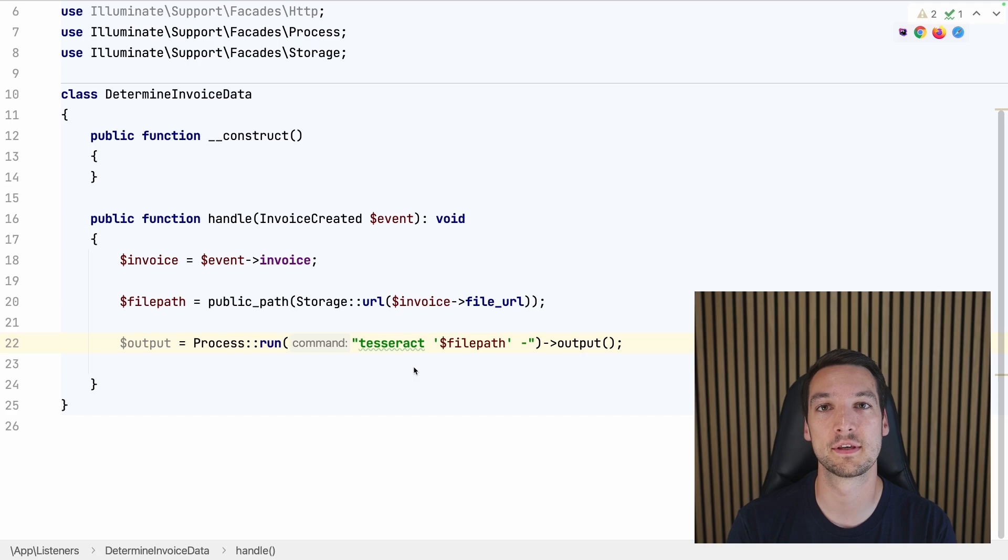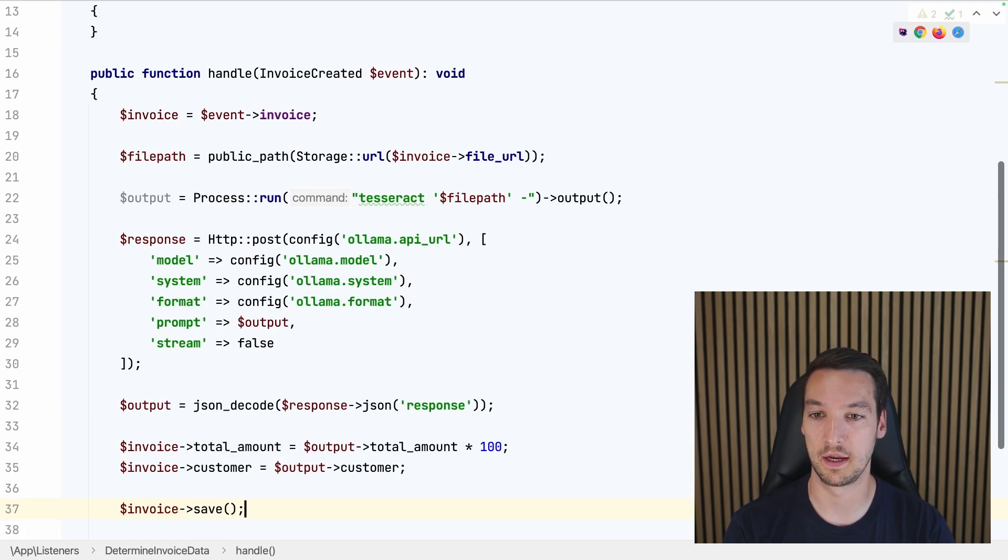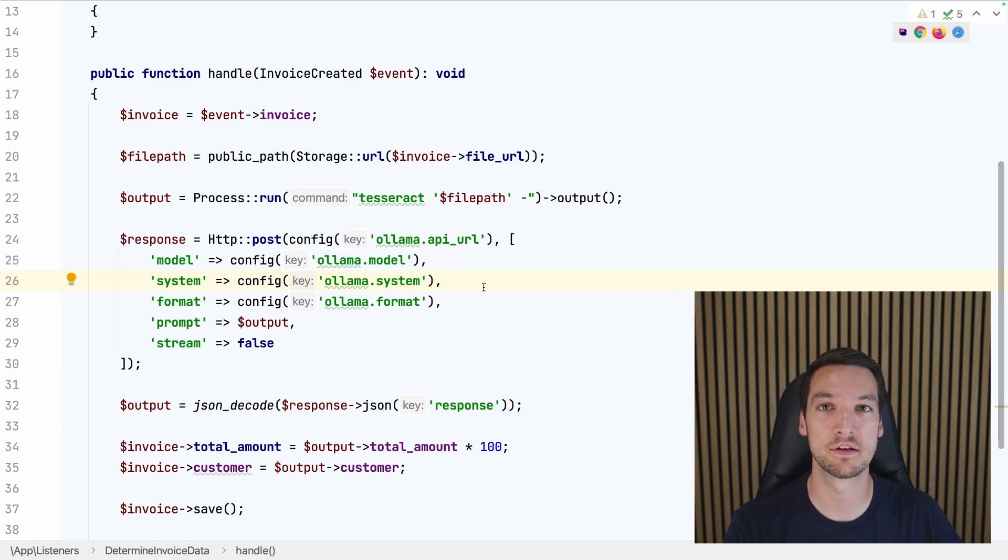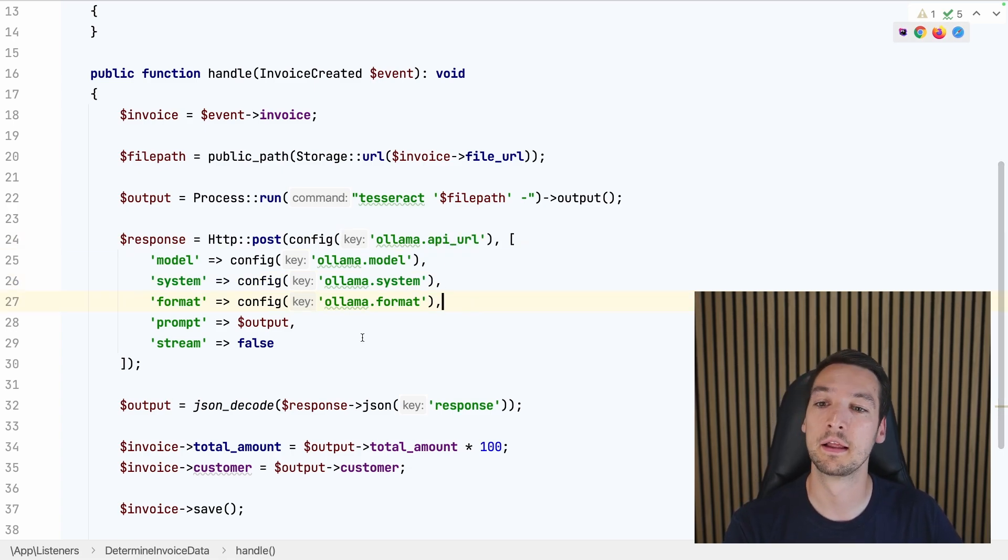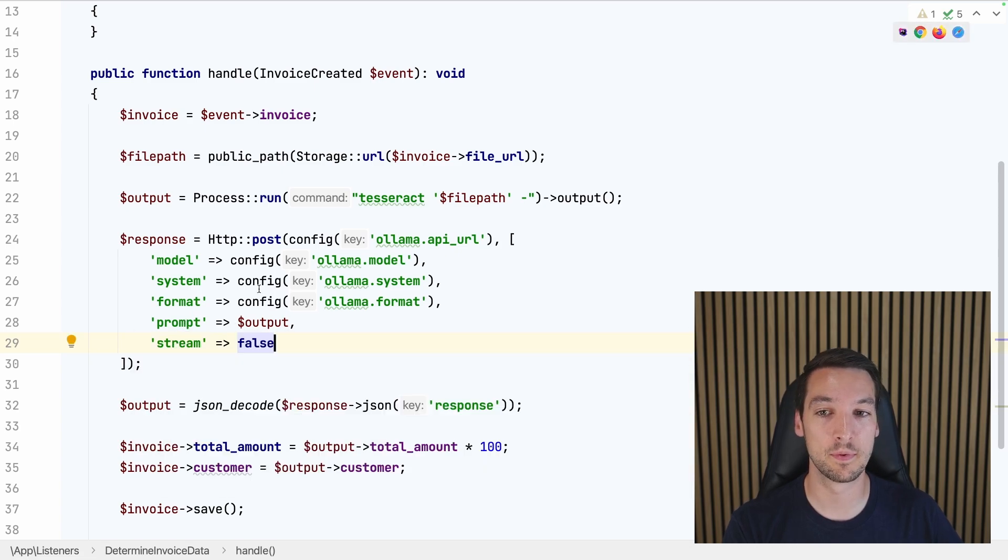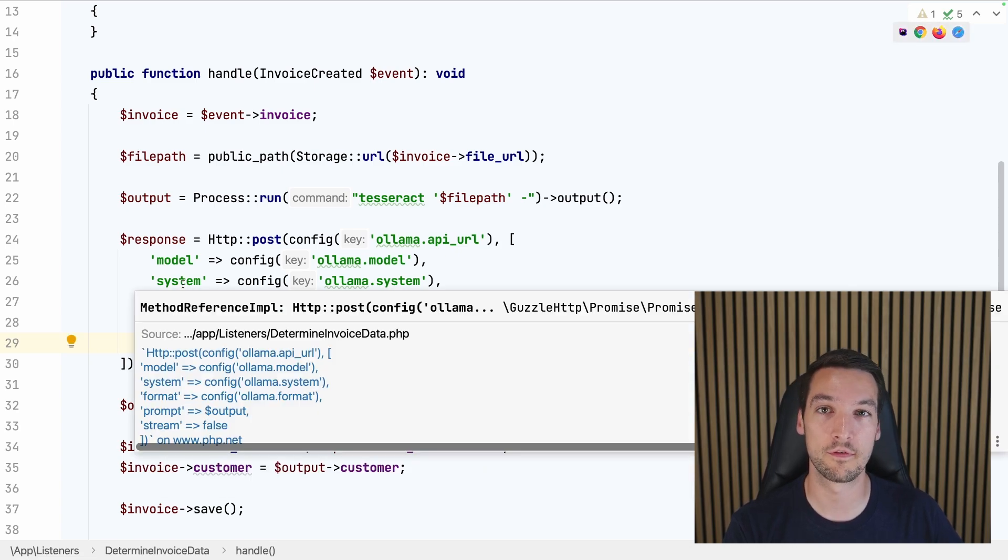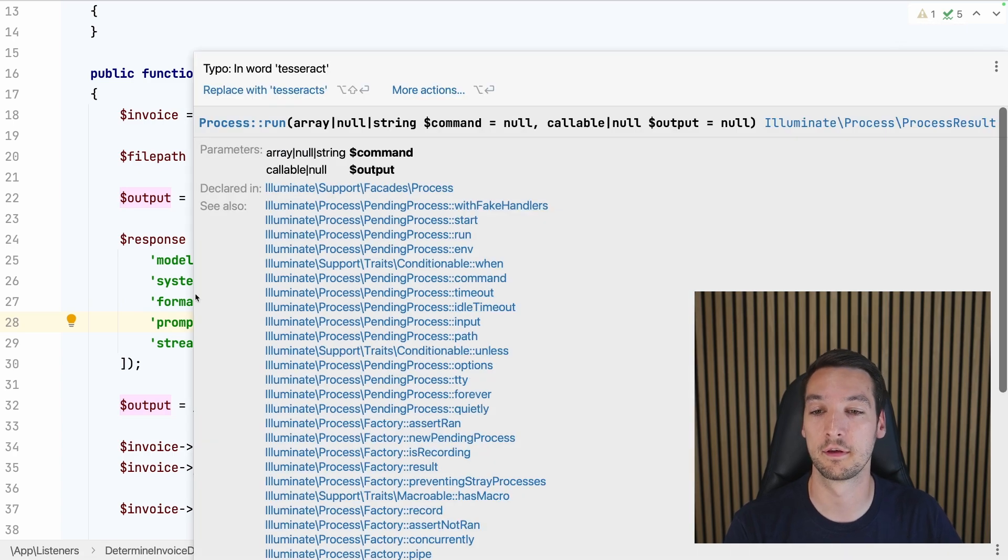Next we can connect it up to our Ollama application. To do that, we'll send a POST request to our Ollama application. So here we go. And this is where that Ollama configuration file comes in very handy to gather up all the properties here.